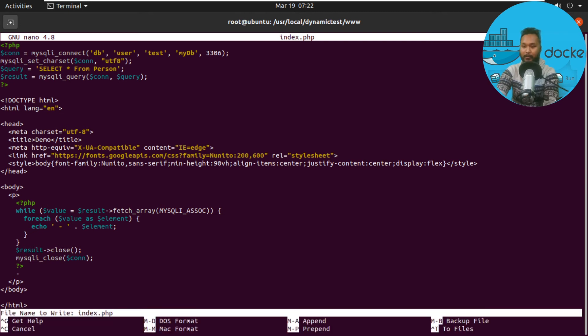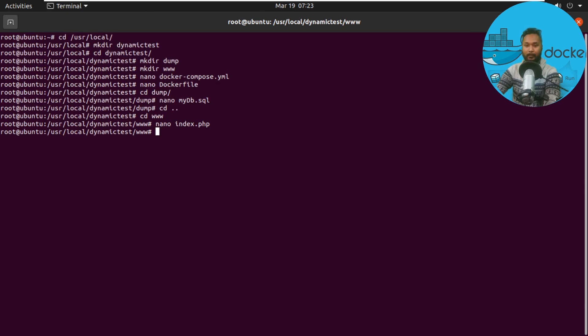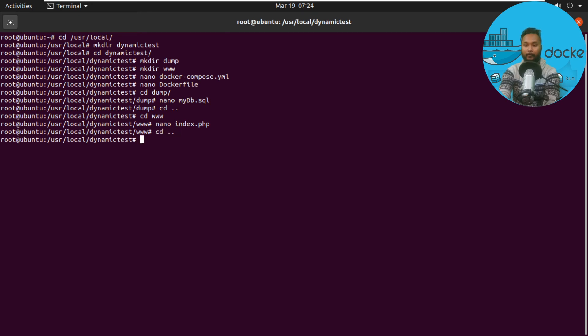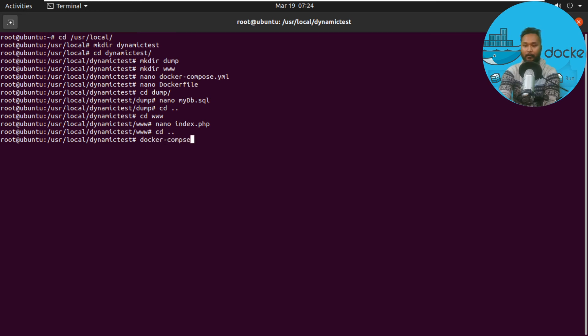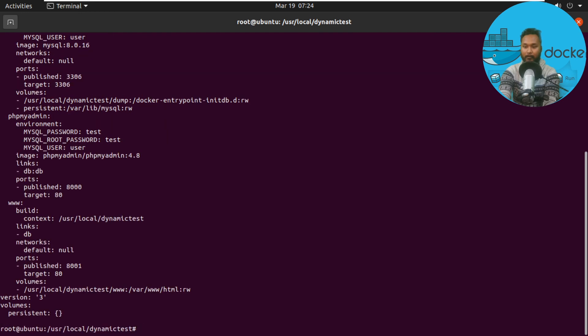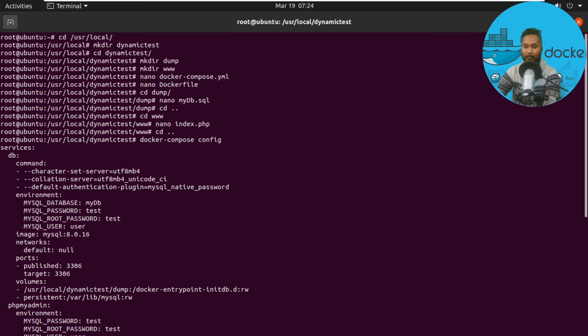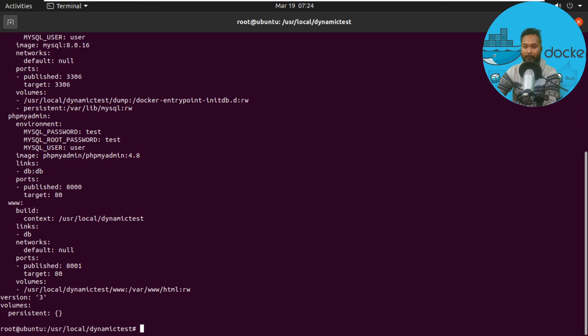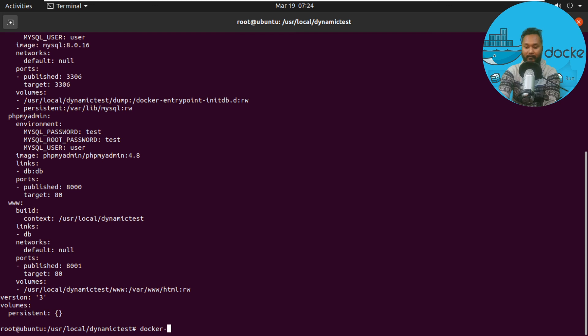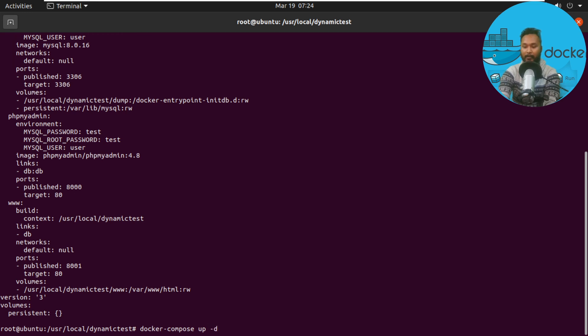Now we move to the root dynamic-test folder. We can check whether we have everything figured out by using docker-compose config. It says I don't have any errors. I'll run the YAML file using docker-compose up followed by -d for detached mode.